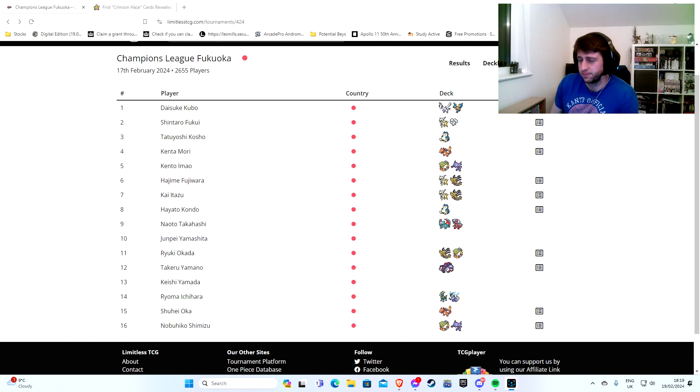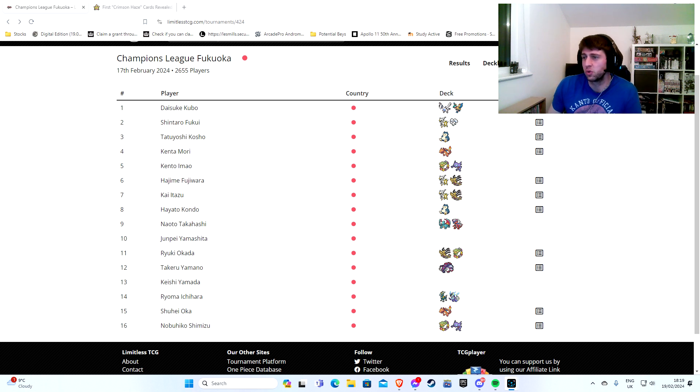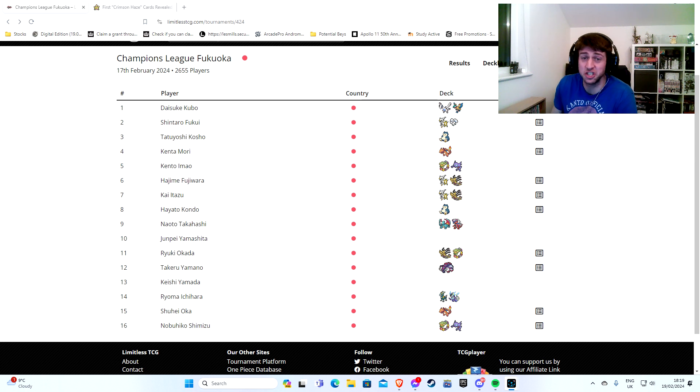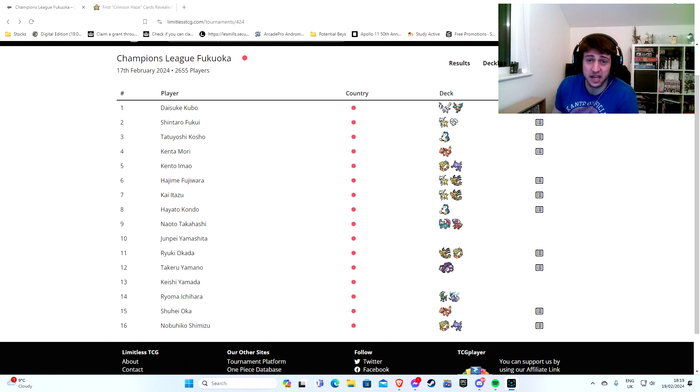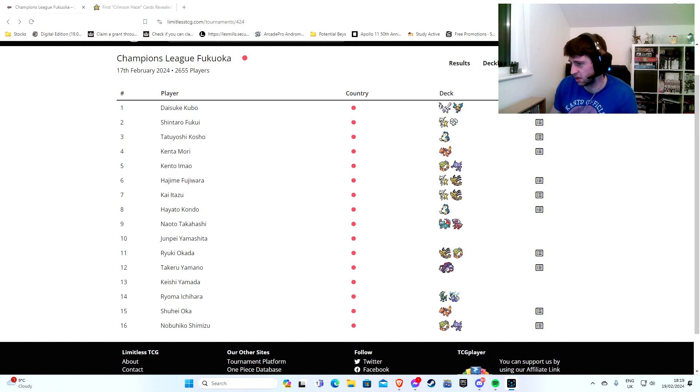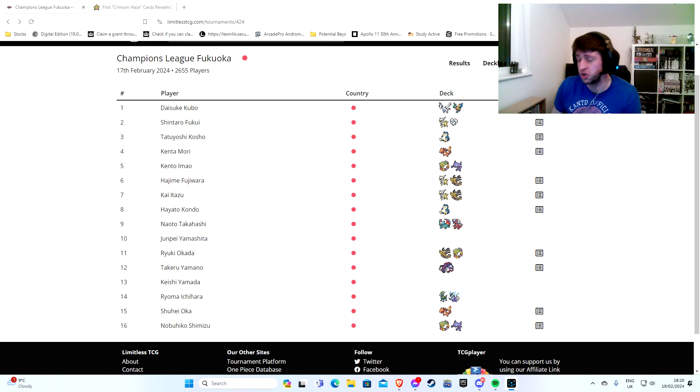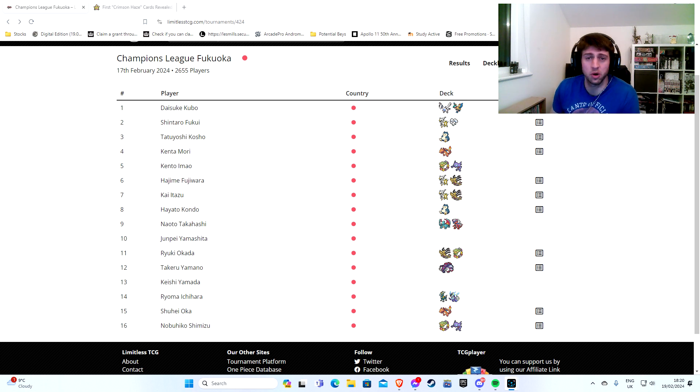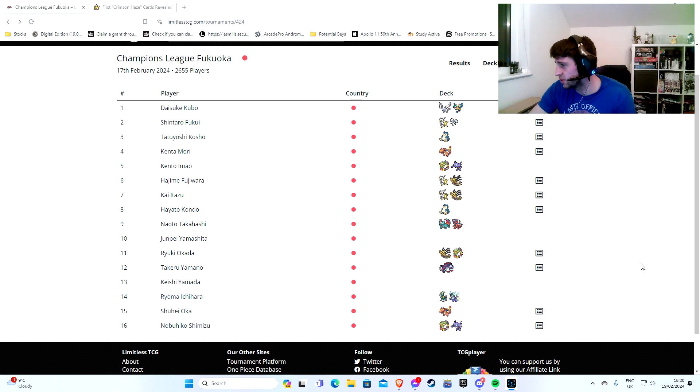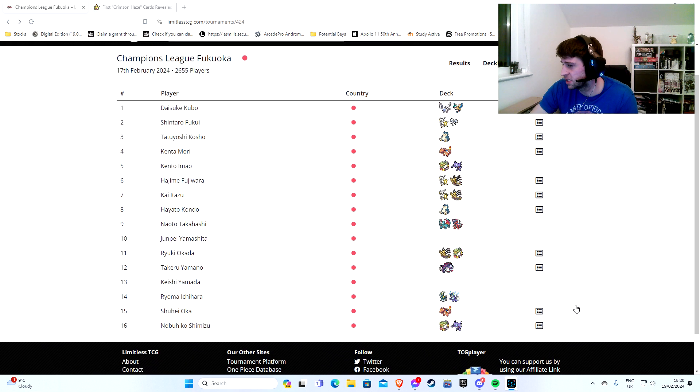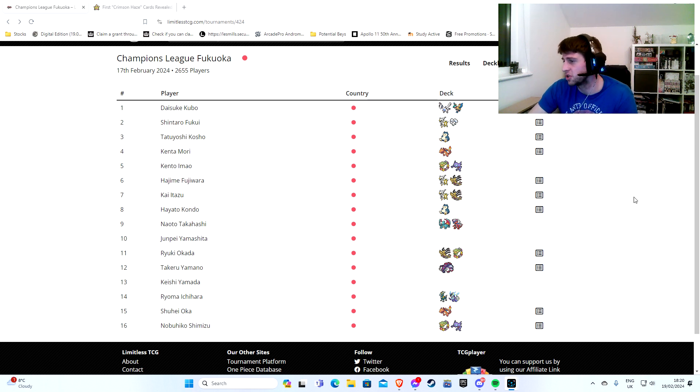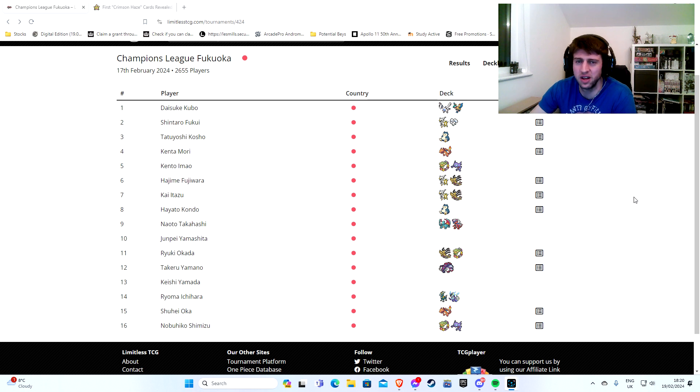Anyway, we're here now and I was going to talk about the Champions League Fukuoka which has just happened. This is our first opportunity really in a major tournament to see what the next English set, the set that's coming into EUIC, is like. It's very important to see what's popular and what does well. We can see here the top 16. We're missing five, so we've got 11 of the top 16 decks here.